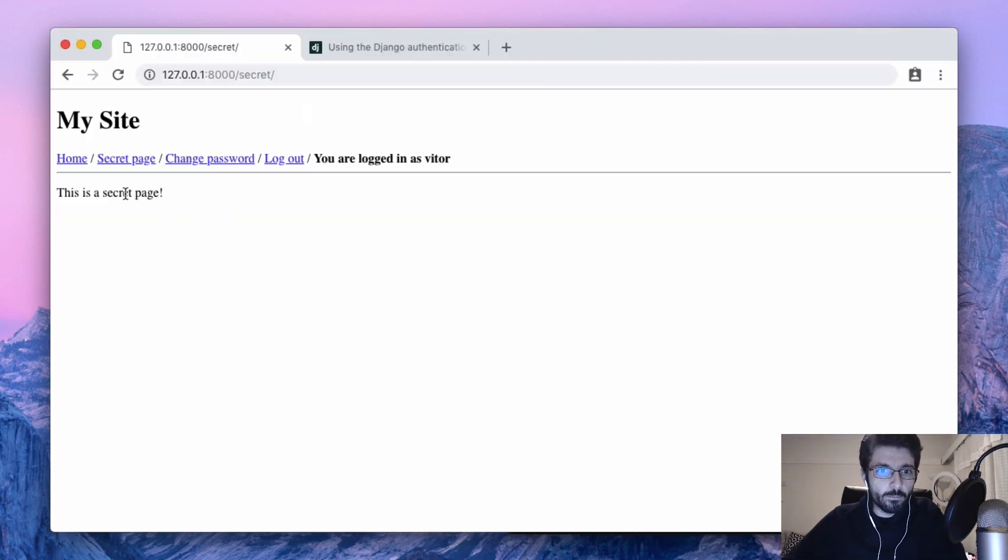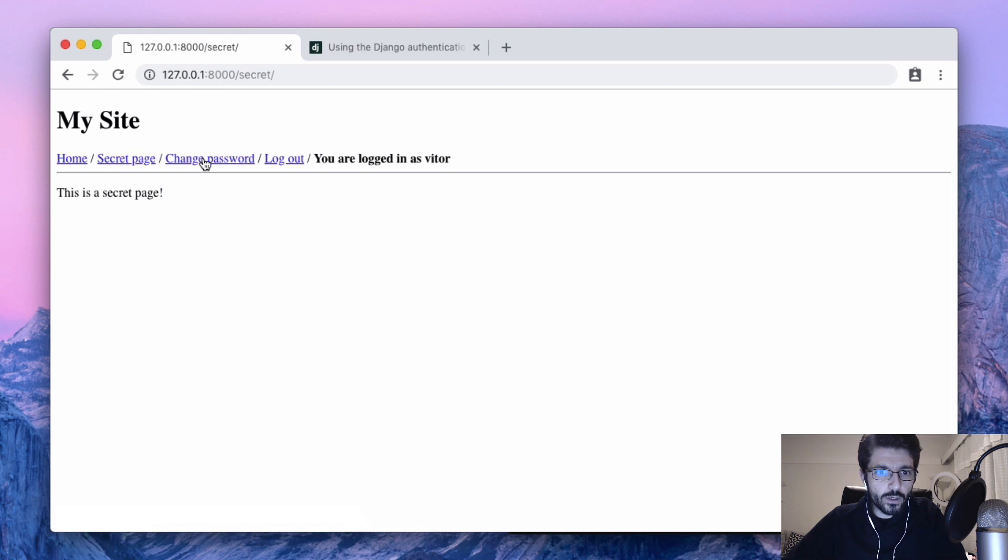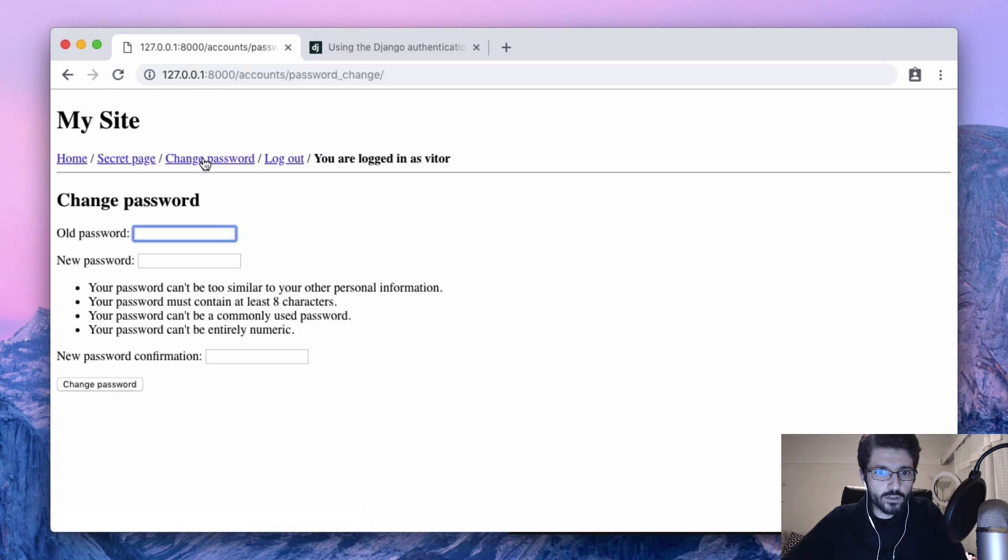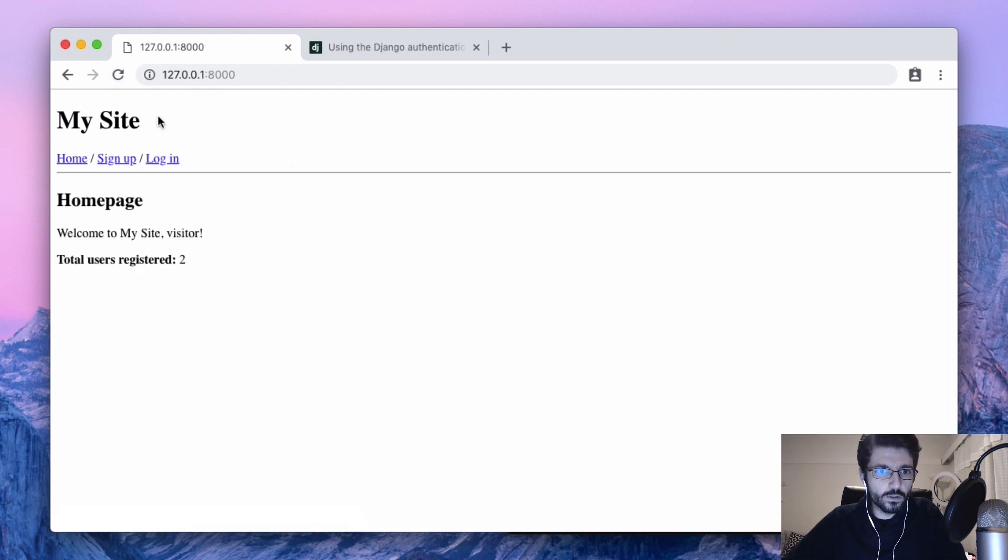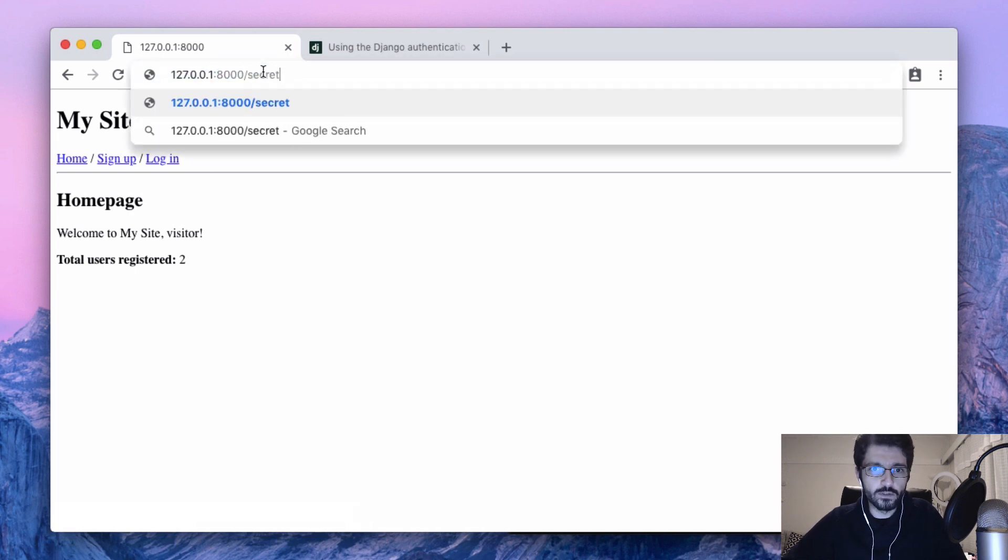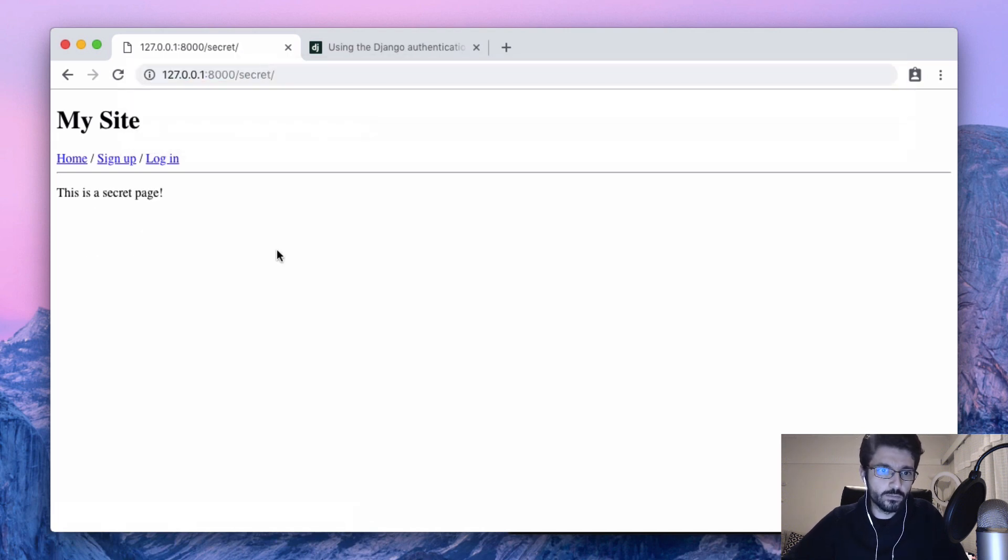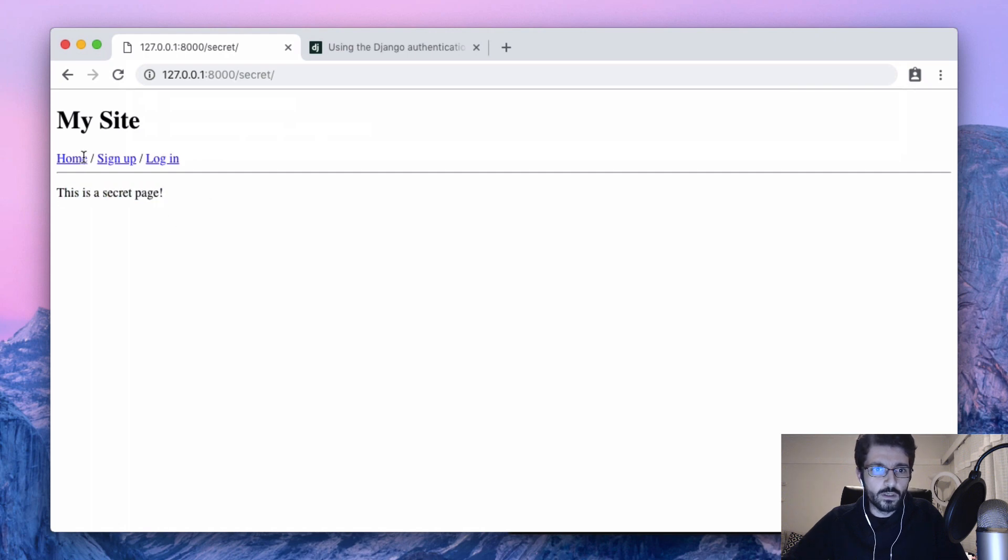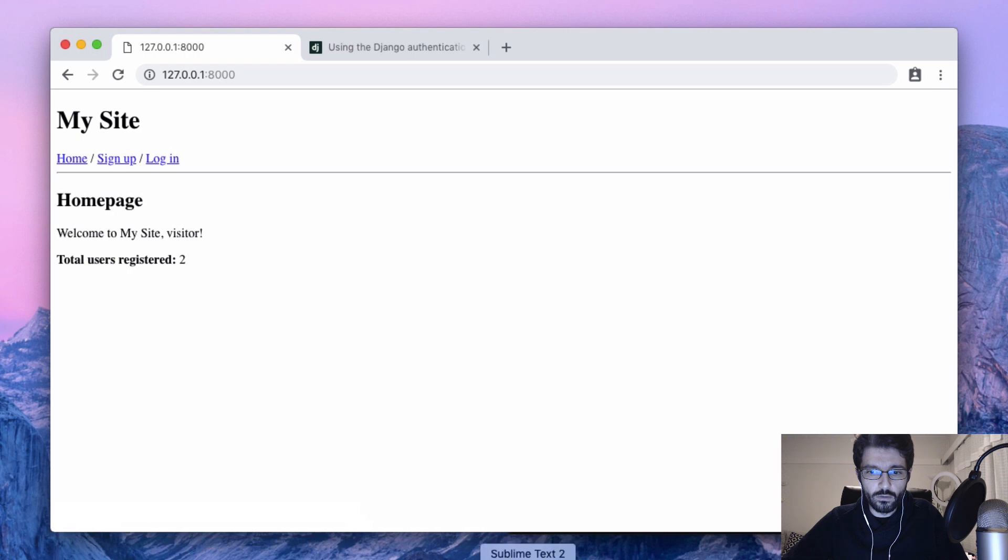Yeah, maybe the yellow wasn't a good idea after all, just remove it. So we have our secret page and the change password. Now if we log out we don't see it here, but then if the user types the URL they can still see our page. So what we can do about that?